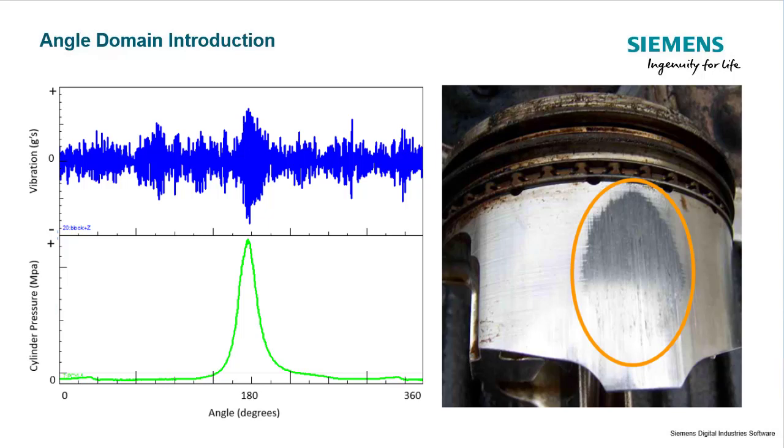Angle domain processing is a feature in Siemens SimCenter Test Lab that allows the user to look at data a little differently than normal when analyzing rotating systems. In angle domain, we can look at the data referenced to angle of rotation as opposed to time.